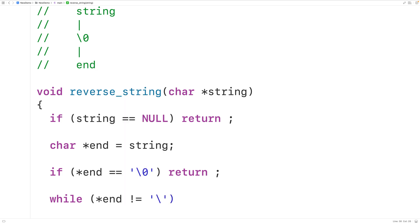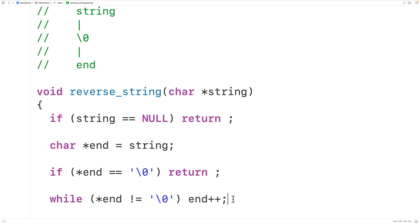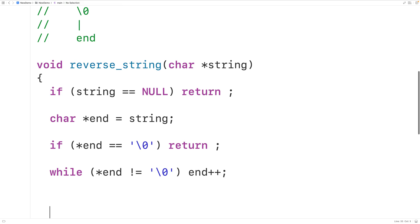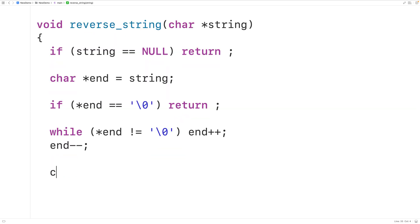Otherwise, we'll have a while loop that continually increments end until end reaches the null terminator character. So: while the dereferenced end pointer doesn't equal the null terminator, we increment end each iteration. Once end reaches the null terminator, we decrement end by one (end--) to have end point to the last proper character in the string. Then we declare a char pointer variable called start, set equal to string, so start points to the first character.